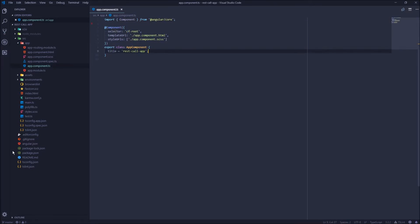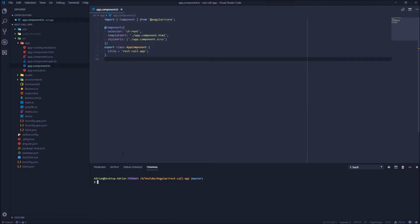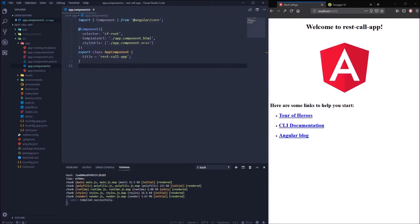Now let's start our application. I will open the terminal and run ng serve. Our application is up and running on localhost 4200.